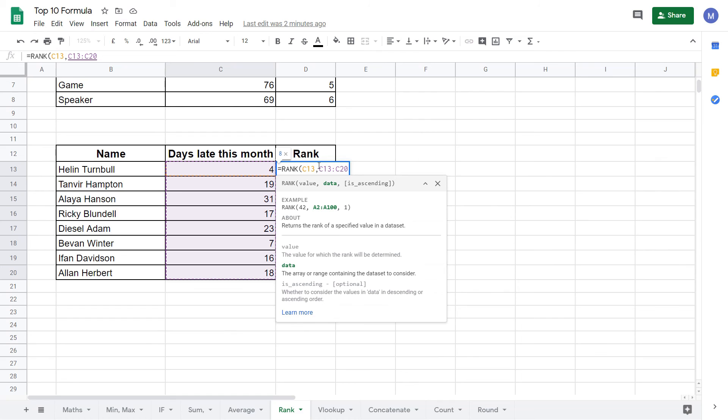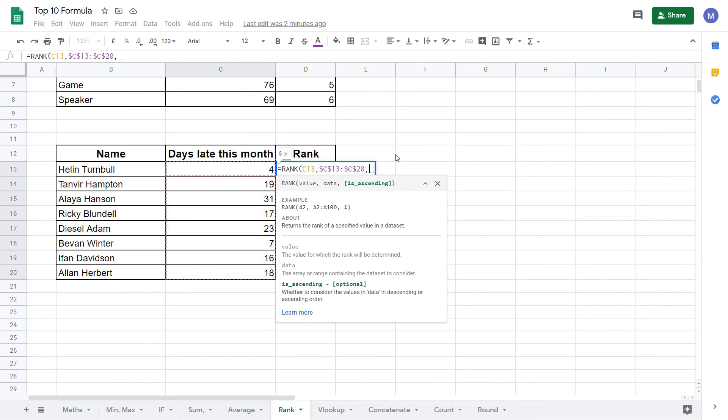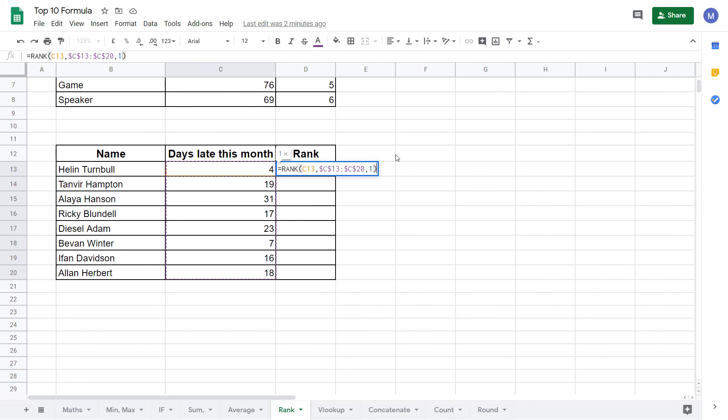And because we're going to drag our formula down we're going to insert the dollars. Like so. Now rather than simply ending our formula here we need to put another comma and then put the number one. This is to tell Google Sheets that our data is now in ascending order. So the lower the value the lower the ranking. Close the brackets and press enter.